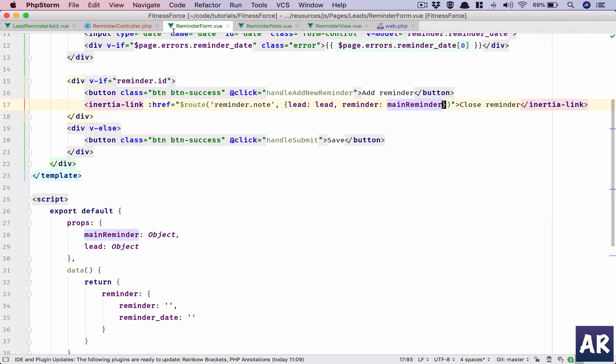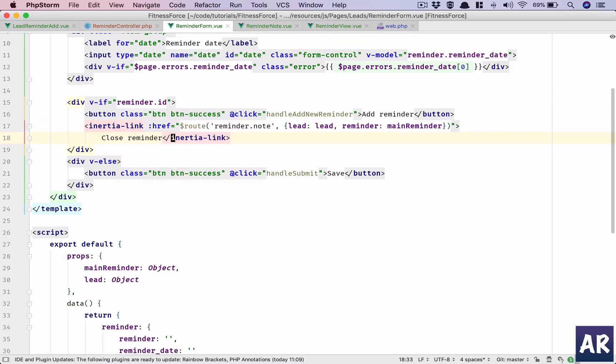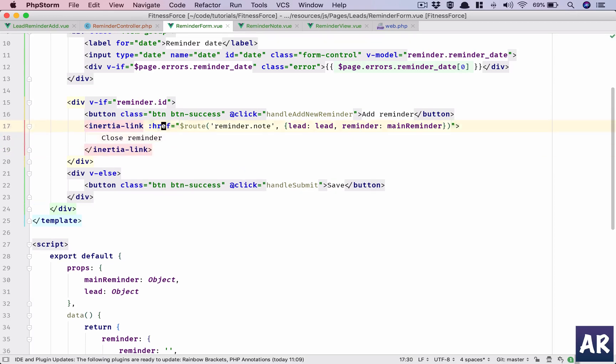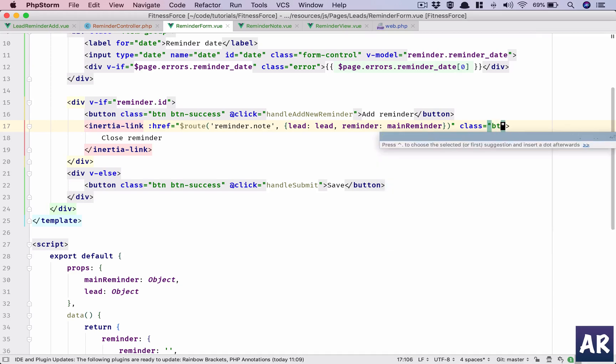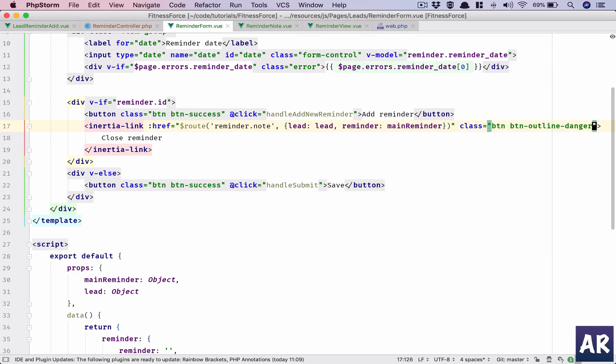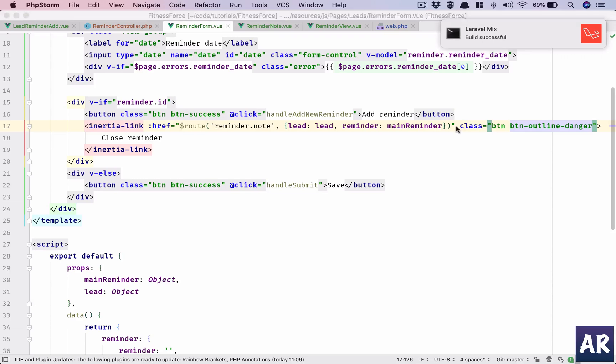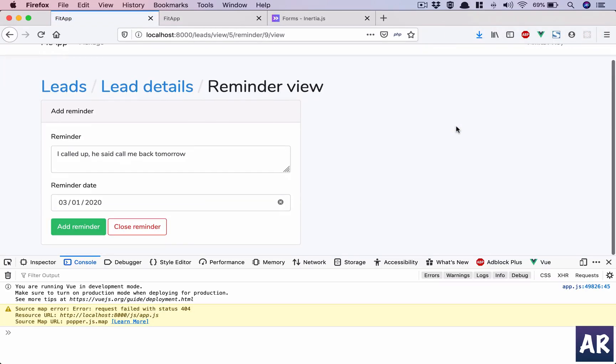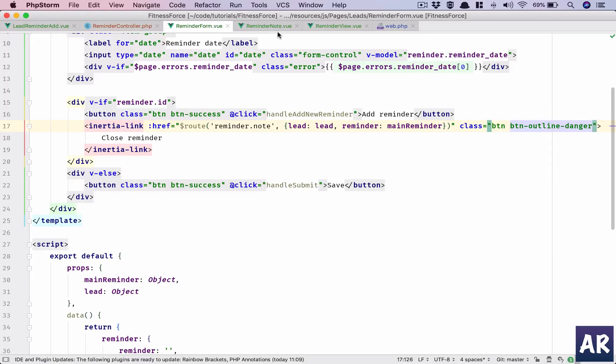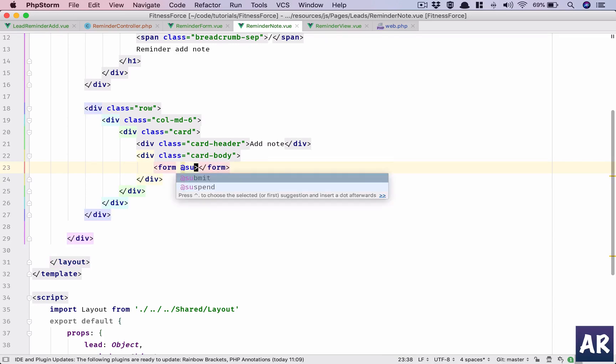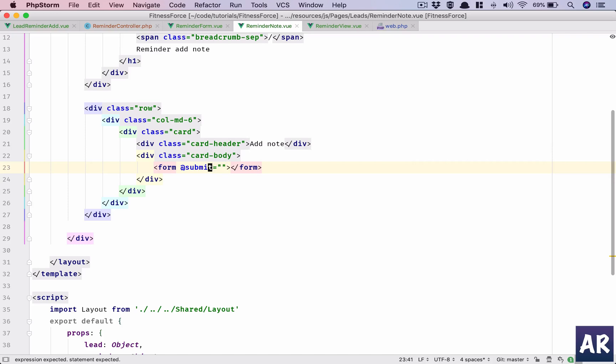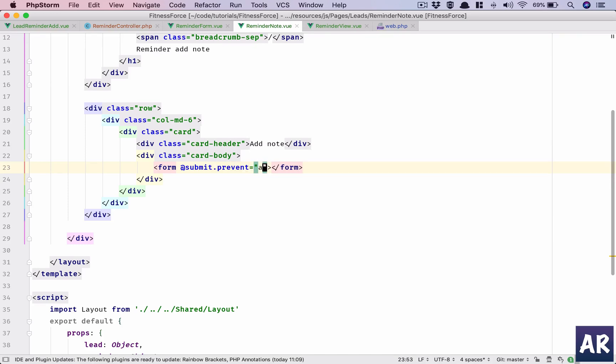Okay, the close reminder needs the classes to act like a button, so button, button outline danger. That should do the trick. Yes it does. So now it is going to take me to this screen which needs to have a form on submit.prevent handle add note.